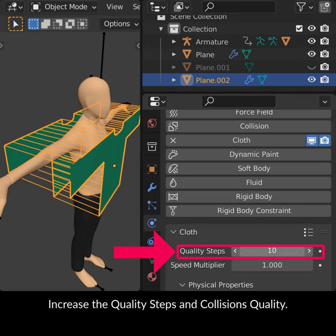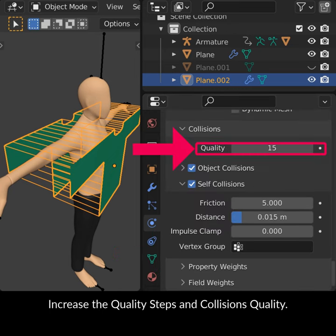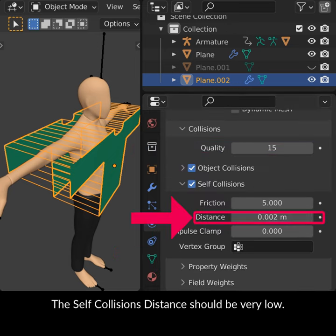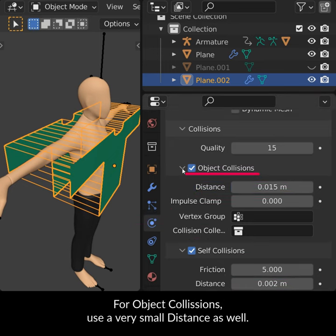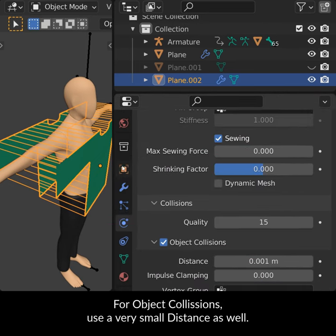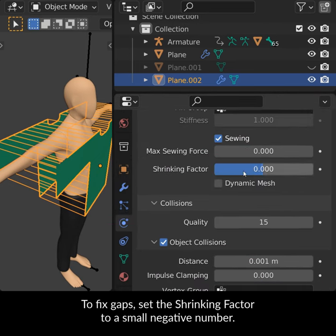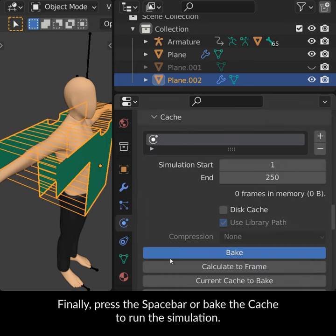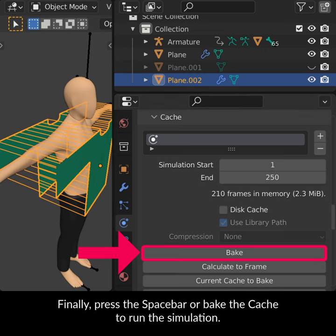Increase the quality steps and collisions quality. The self-collisions distance should be very low. For object collisions, use a very small distance as well. To fix gaps, set the shrinking factor to a small negative number. Finally, press the spacebar or bake the cache to run the simulation.